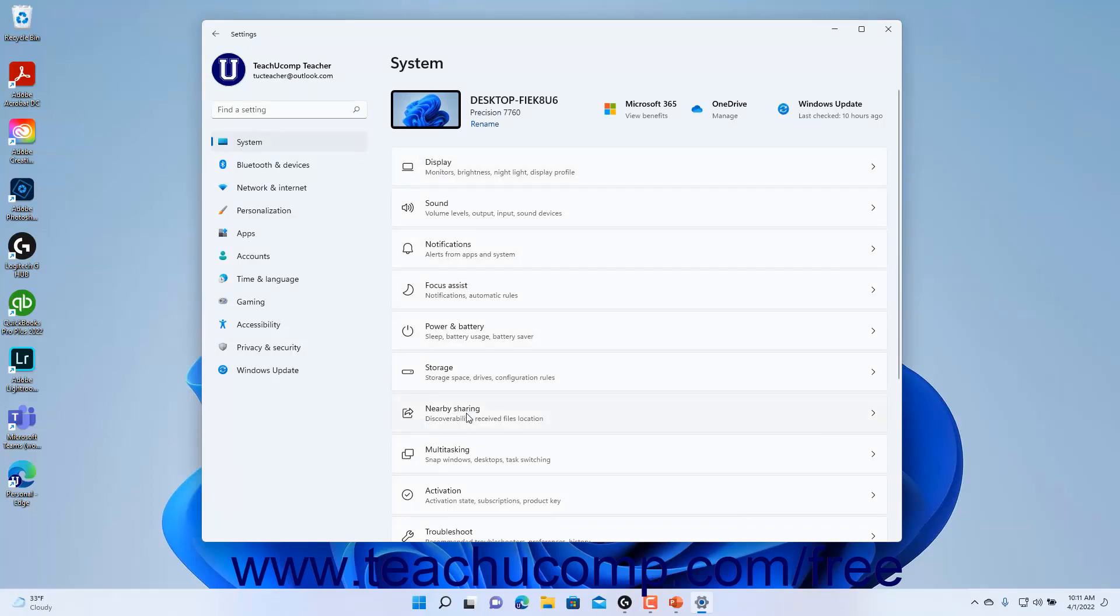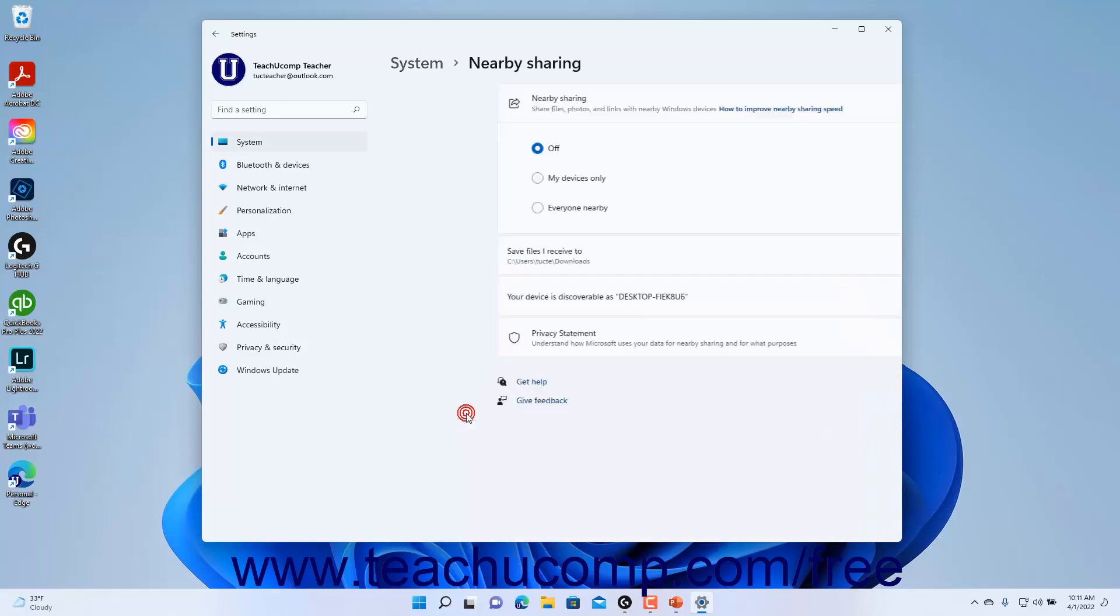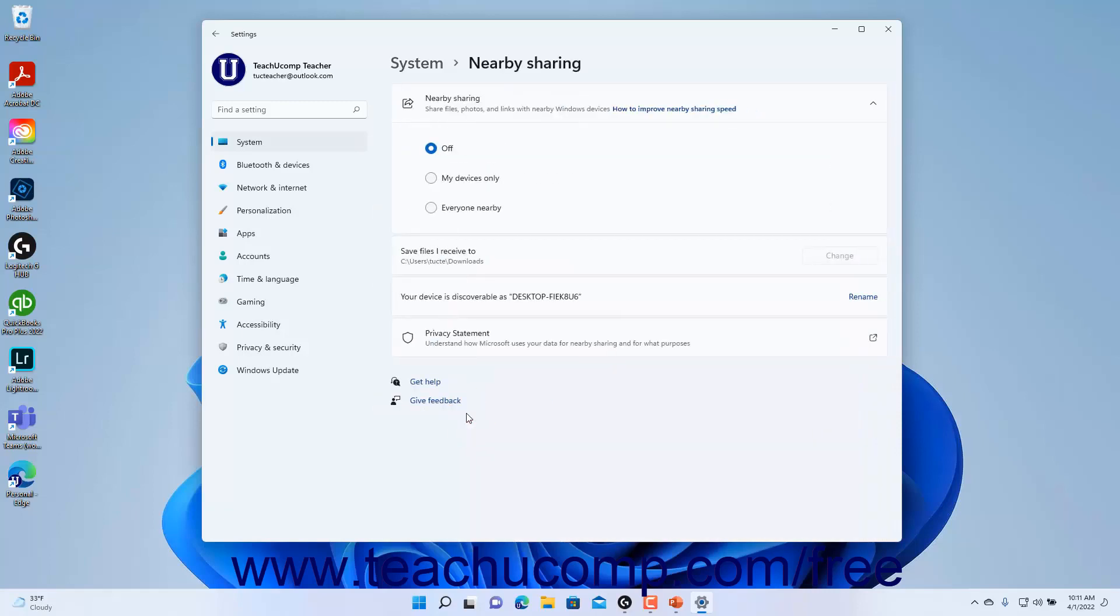Then click the Nearby Sharing category in the pane at the right side of the window to show the Nearby Sharing settings for Windows 11 in the right pane. To choose with which Windows devices you want the current device to share content, select the desired option under the Nearby Sharing setting.